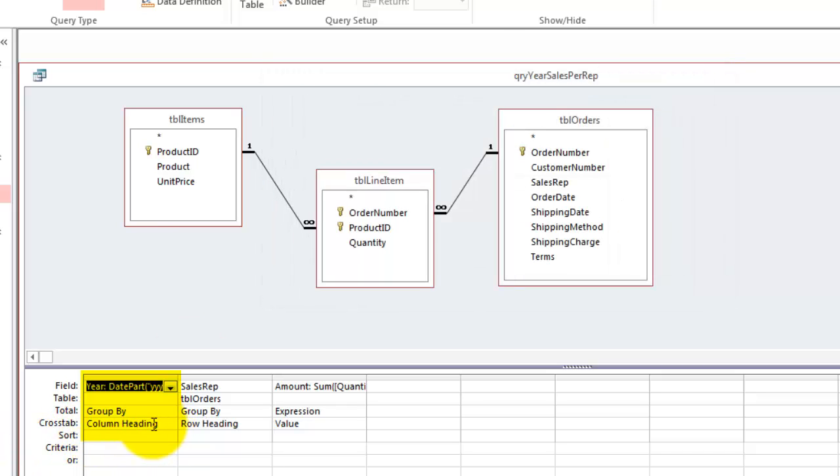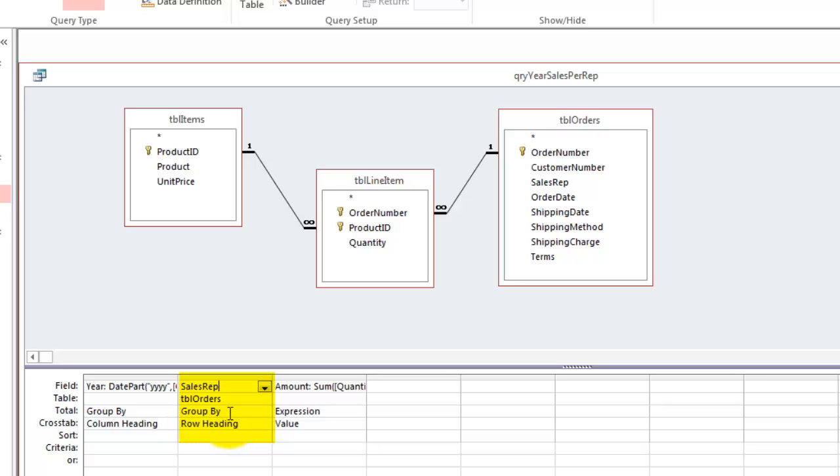And let's store it in the column heading. The sales reps, we don't have to do any operation. We group by, and we put it in the row heading. The sales rep comes from the table orders.